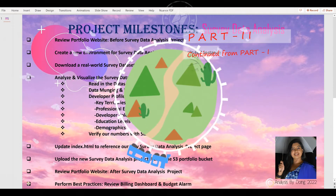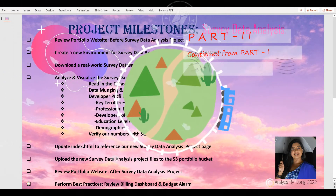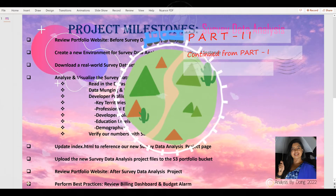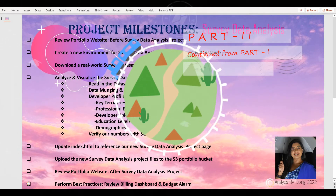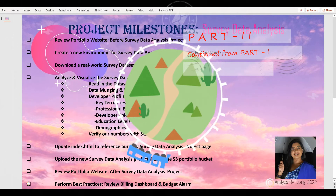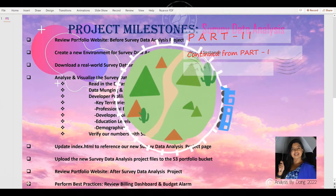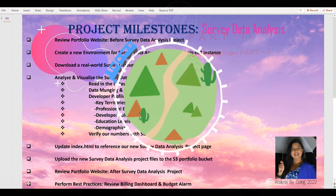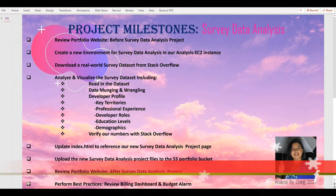Next, we will stop but not terminate the Analysis EC2 instance. Finally, we will perform best practices, review our billing dashboard and budget alarm.